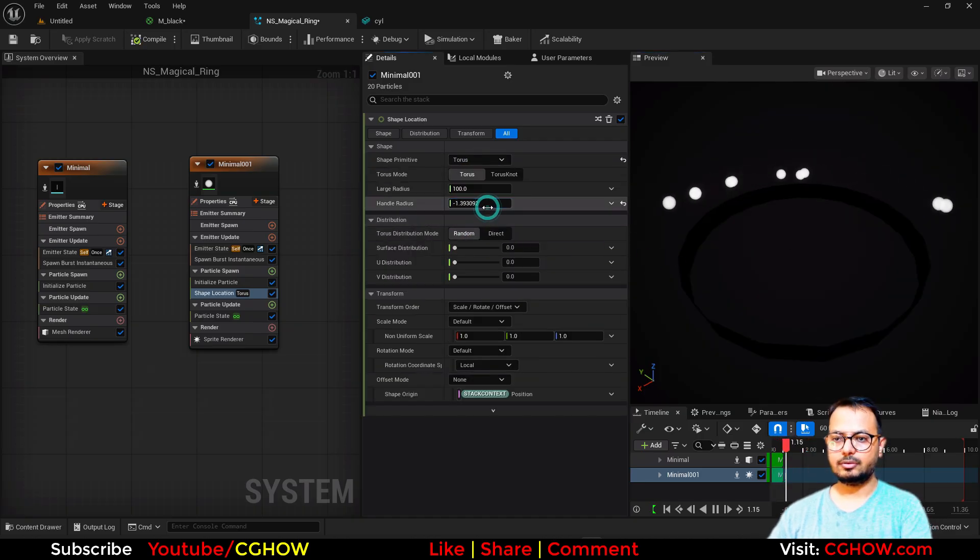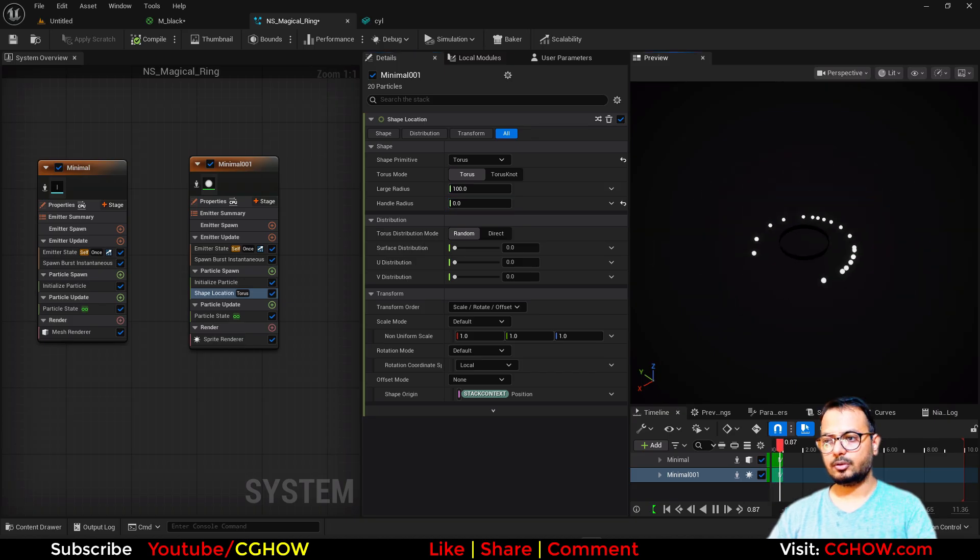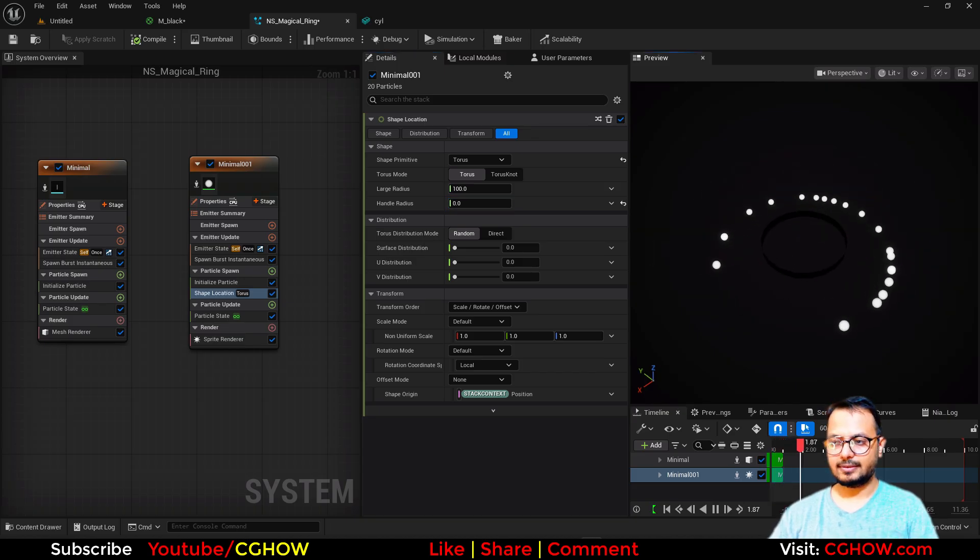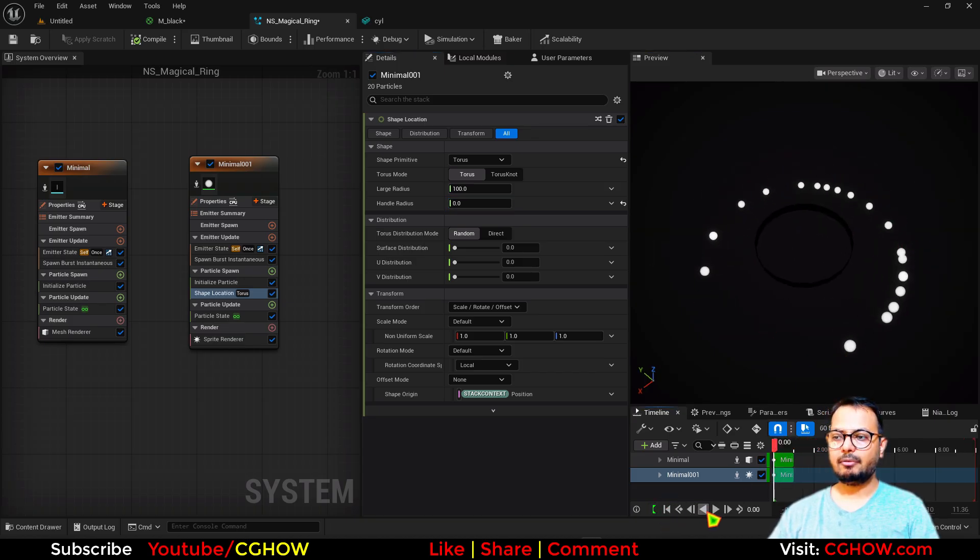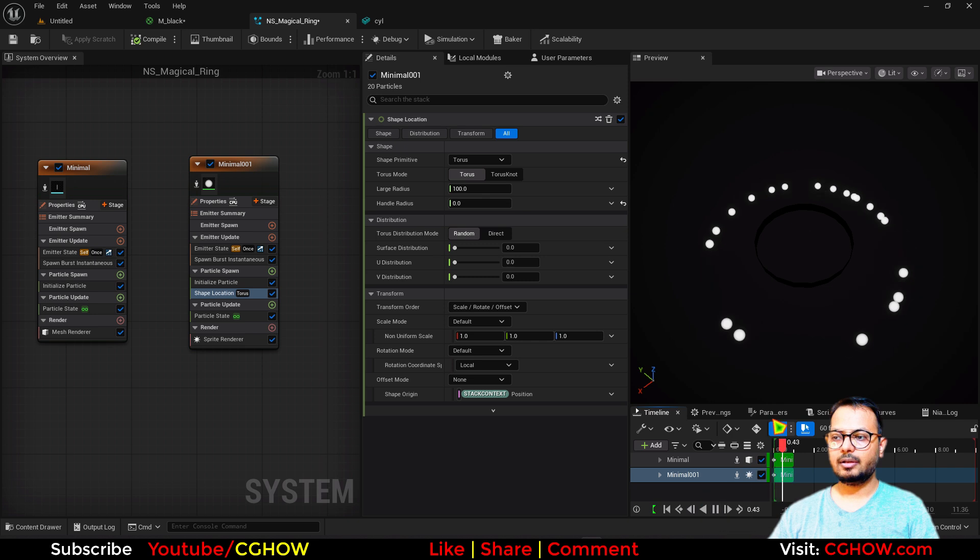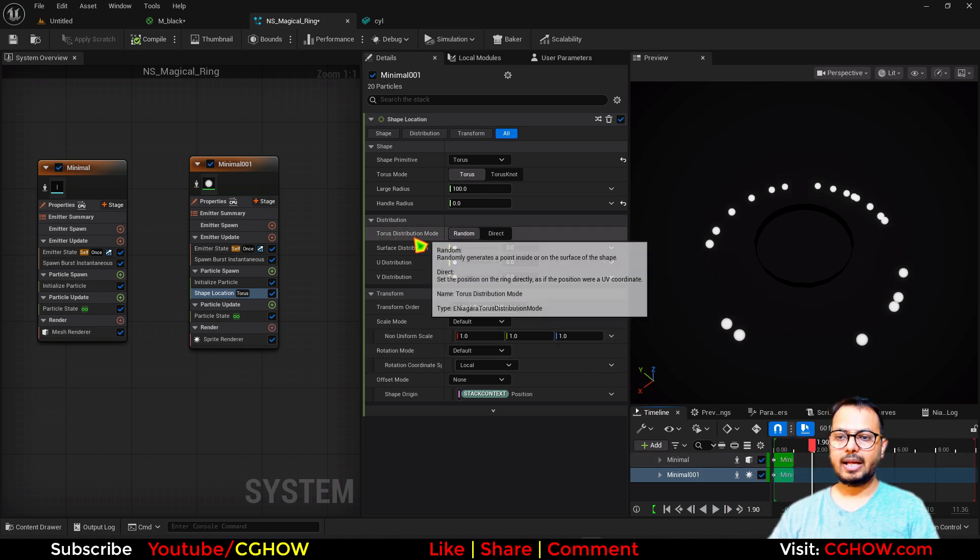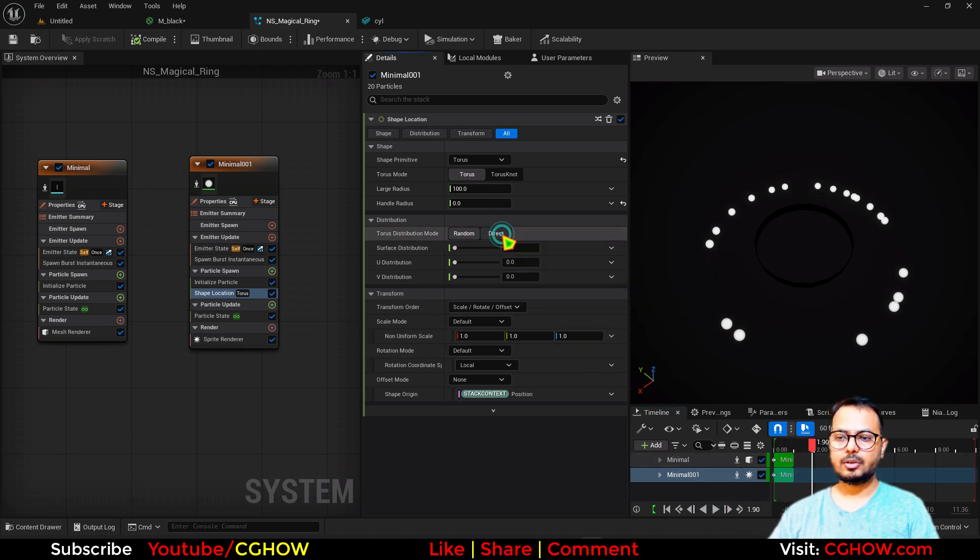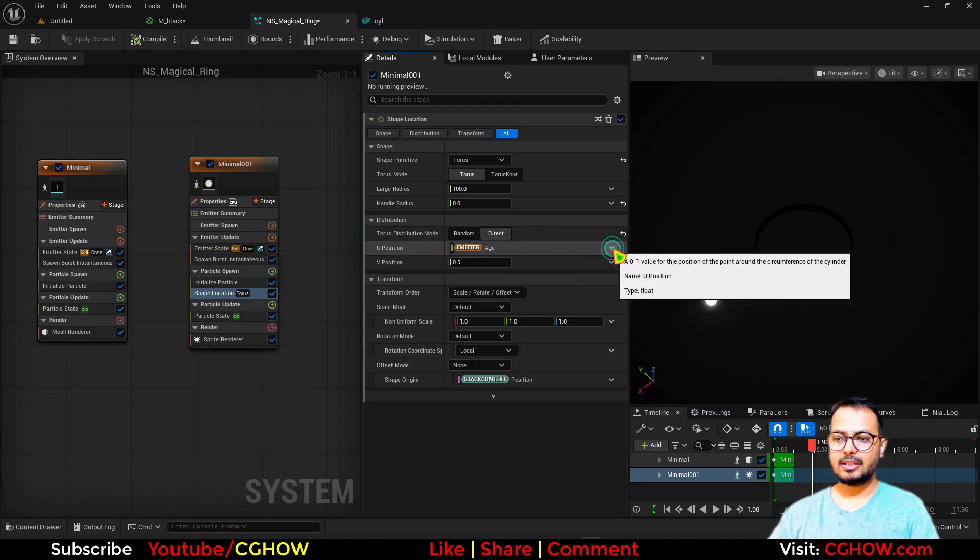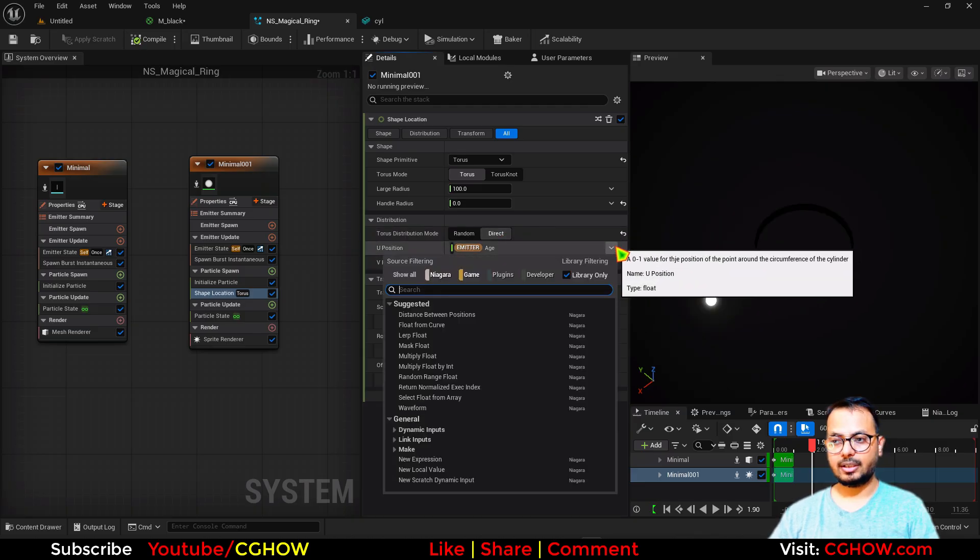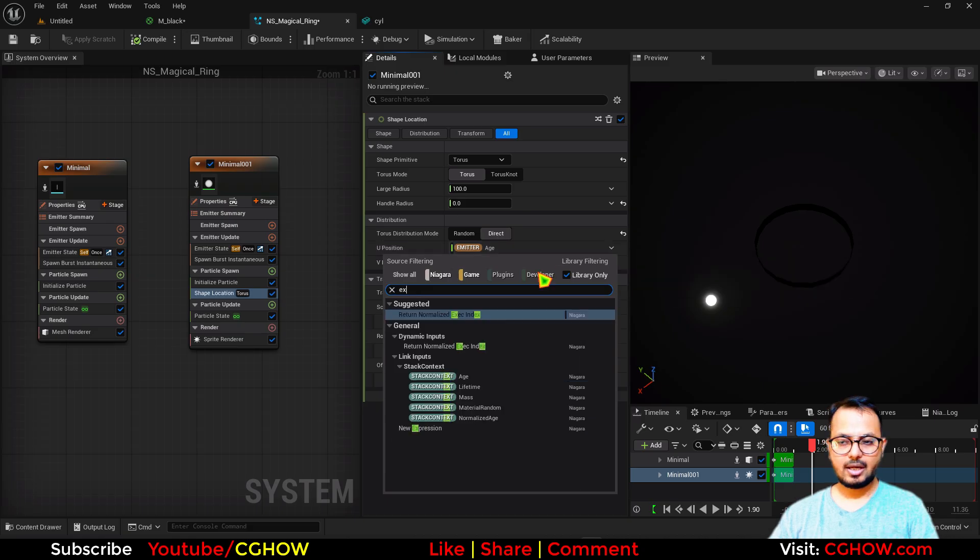So you will have like this. These are distributing randomly and every time I will play it will take the different position. So instead of random distribution, use the direct. And instead of this H, you just connect here execution index ID.